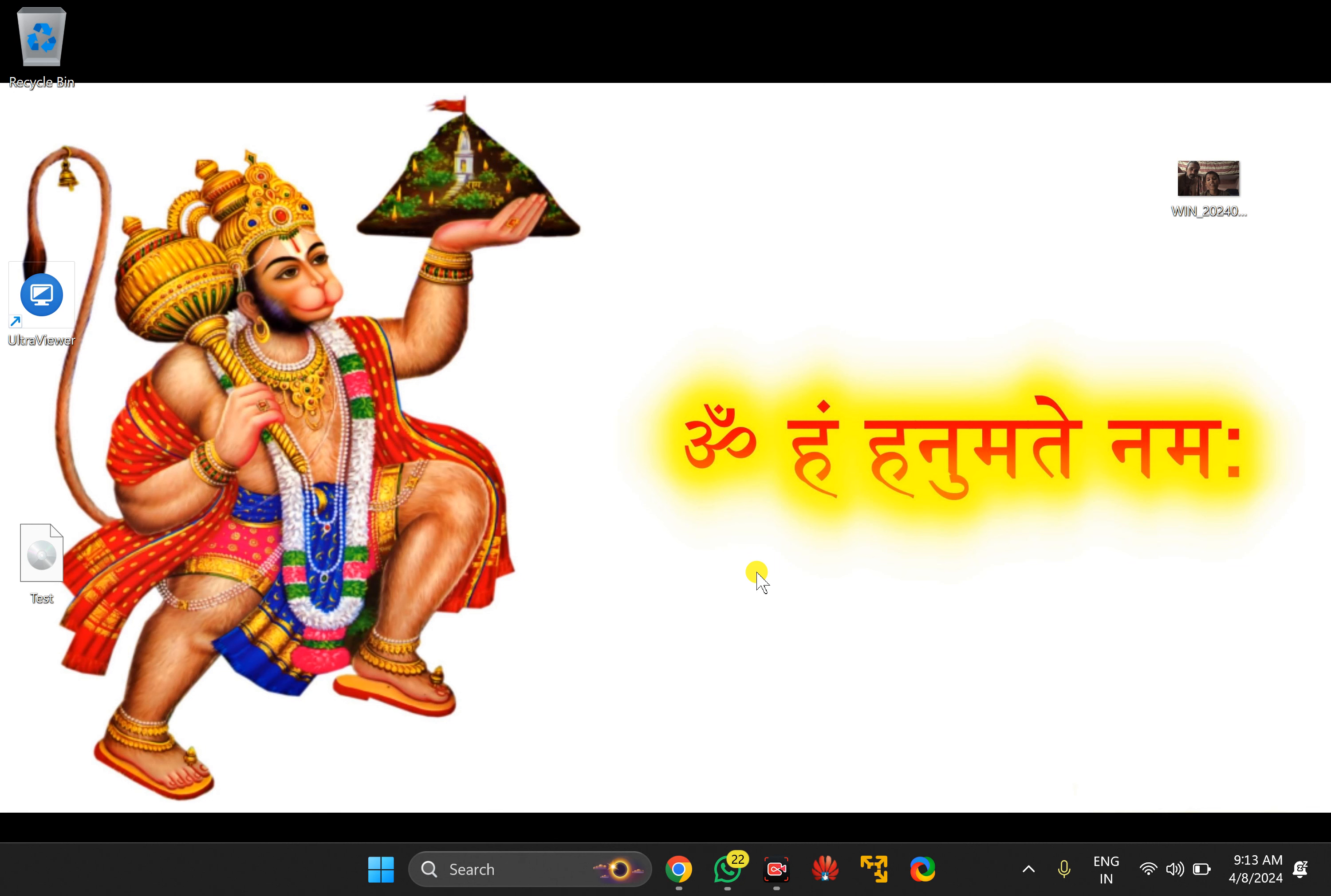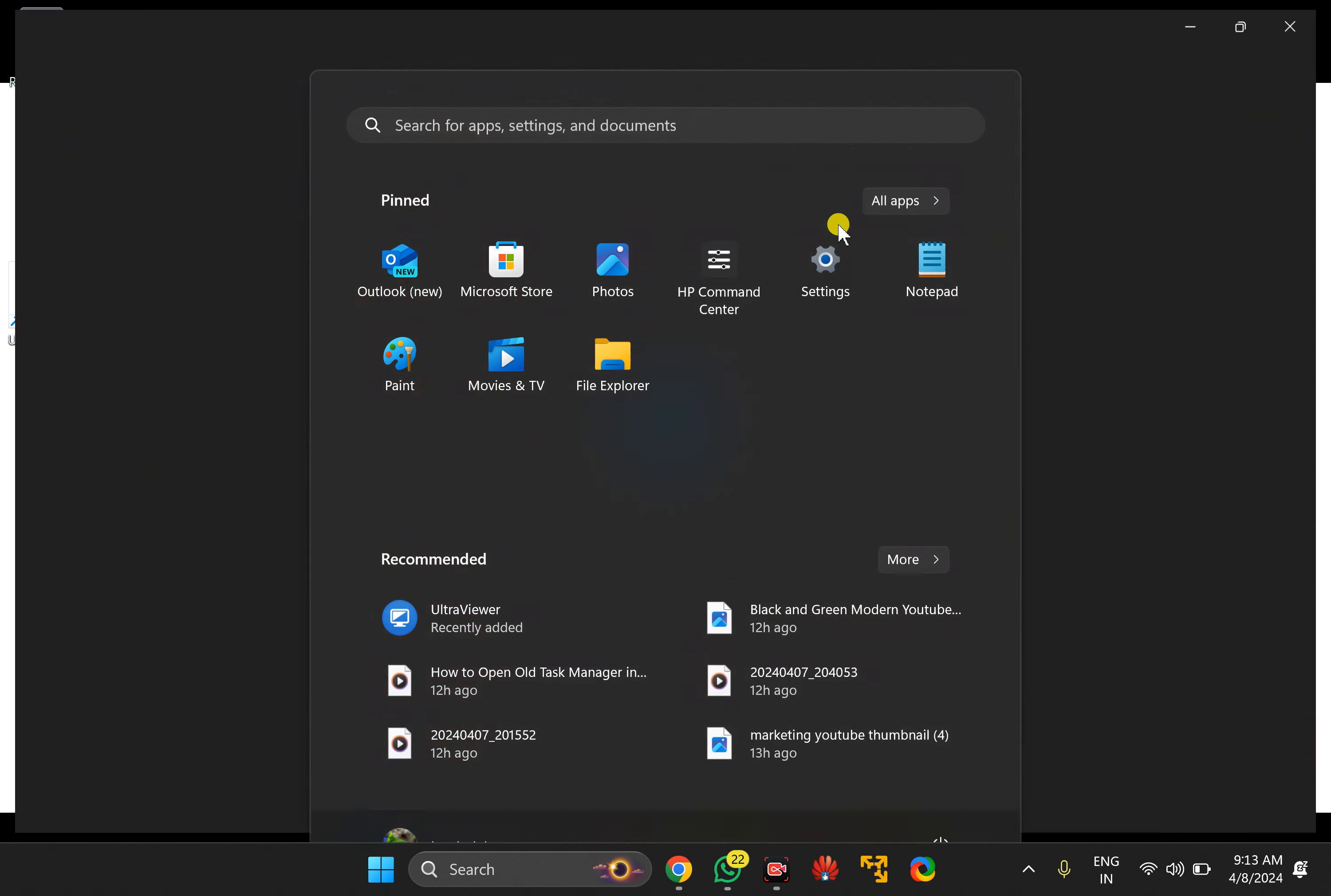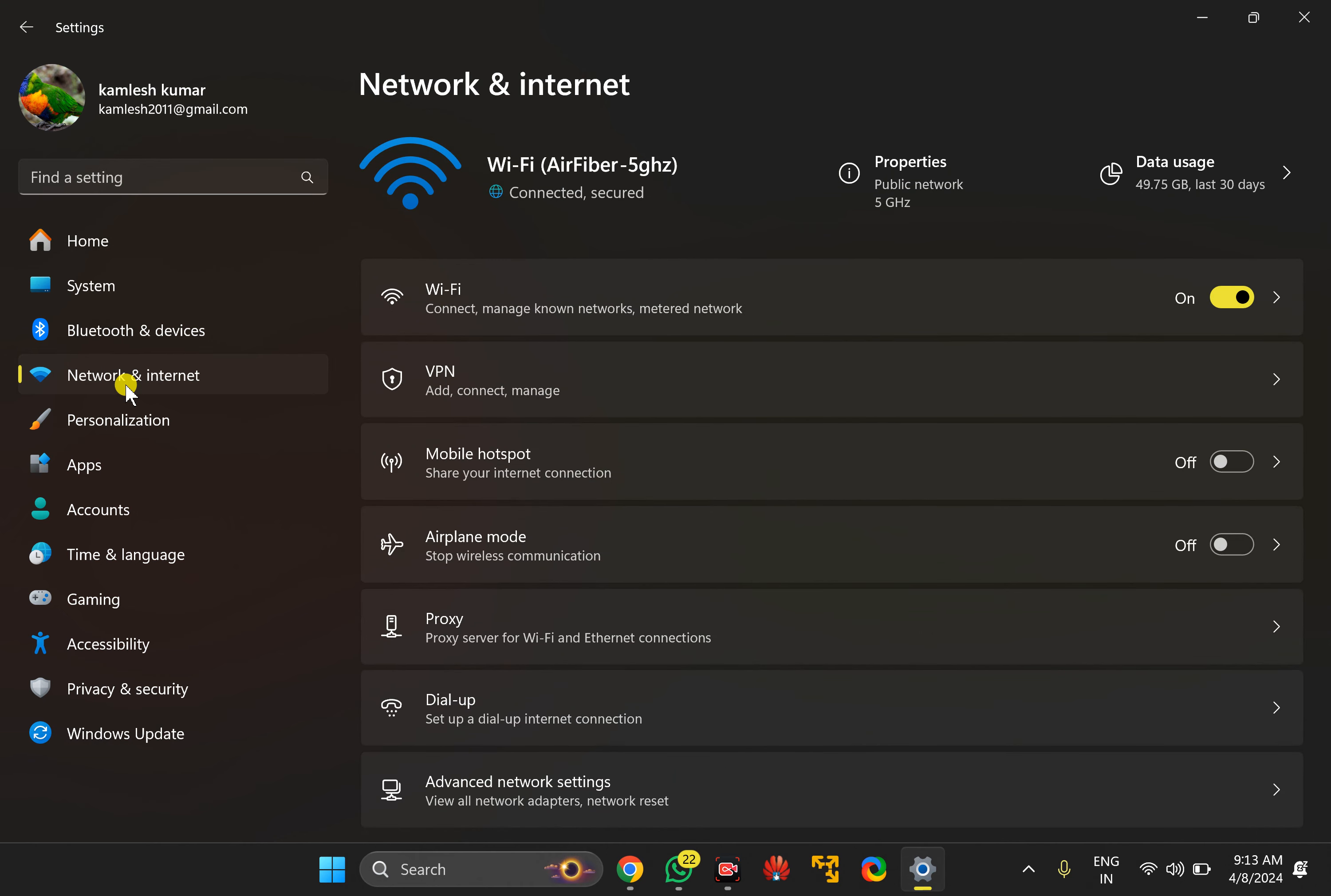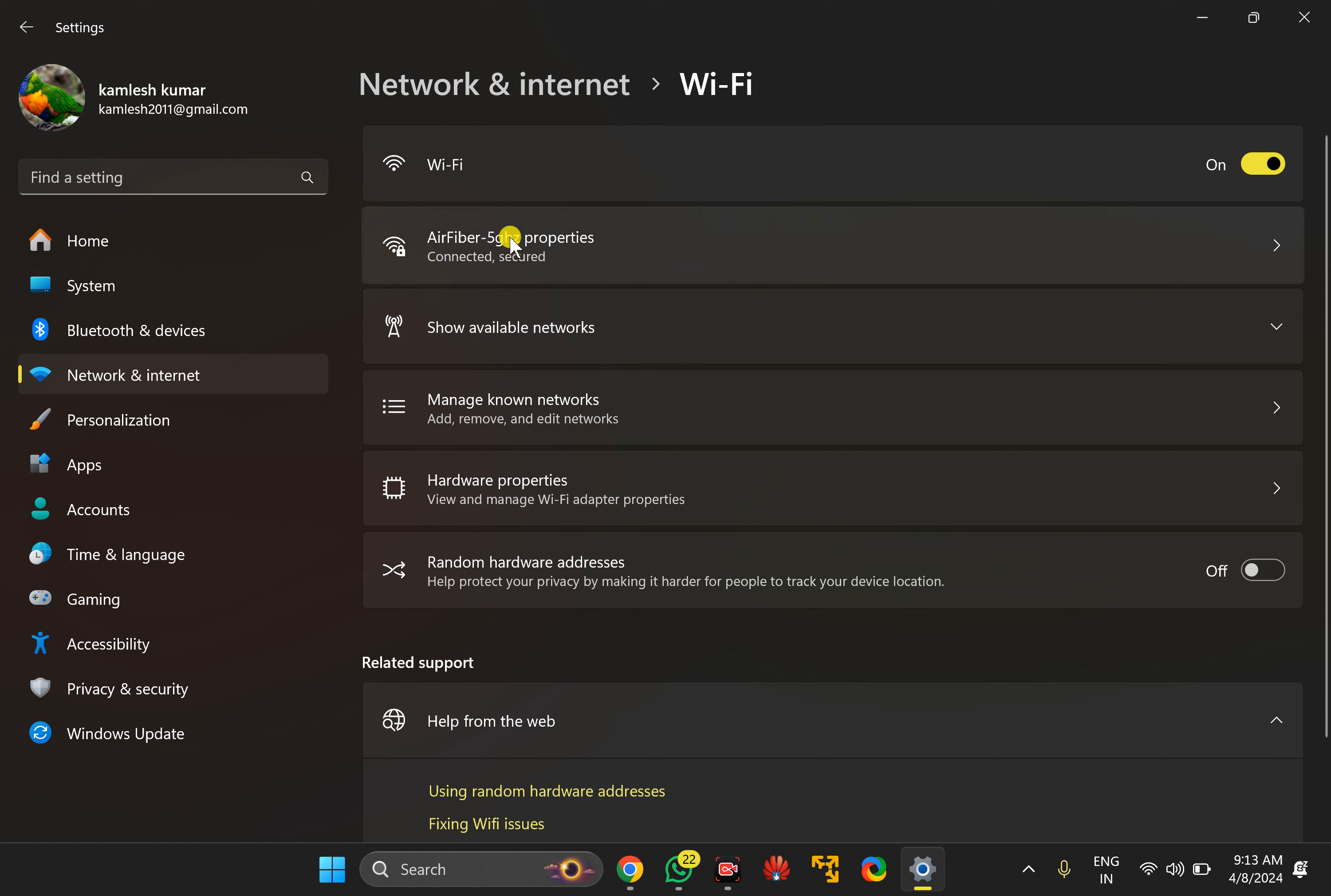Click on the Start button, then click on Settings. Select Network and Internet in the left sidebar, then click on the WiFi option. Now click on WiFi adapter.